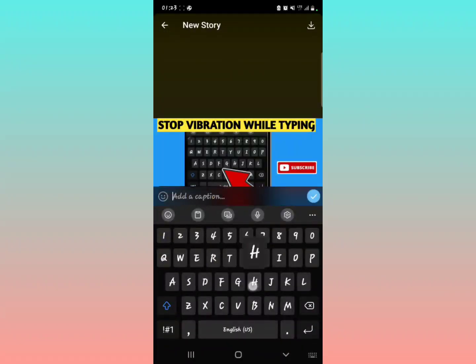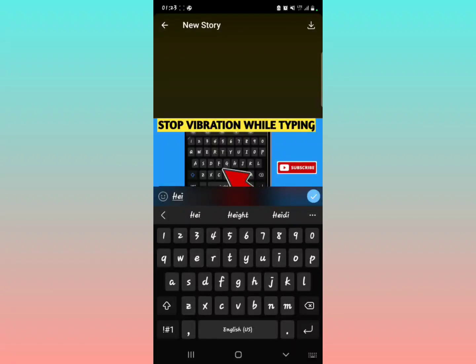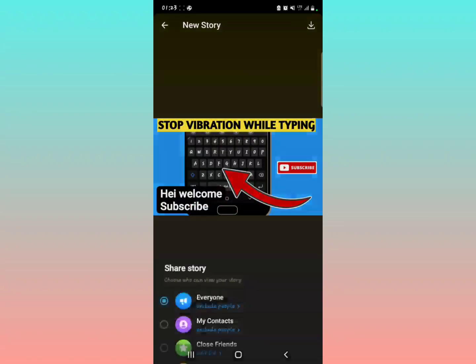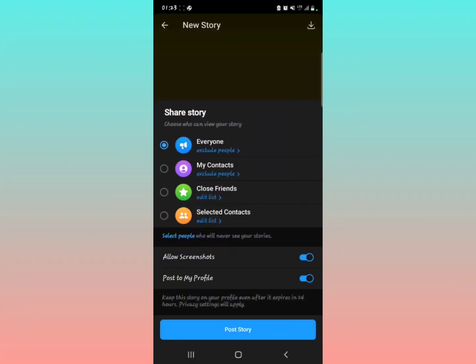After doing that, you can decide to add a caption, then tap on next. Following the normal prompts, you can share to everyone or choose any other option you want when posting the story.